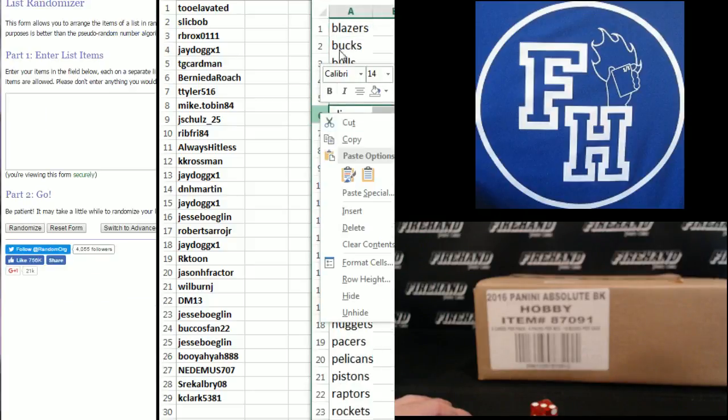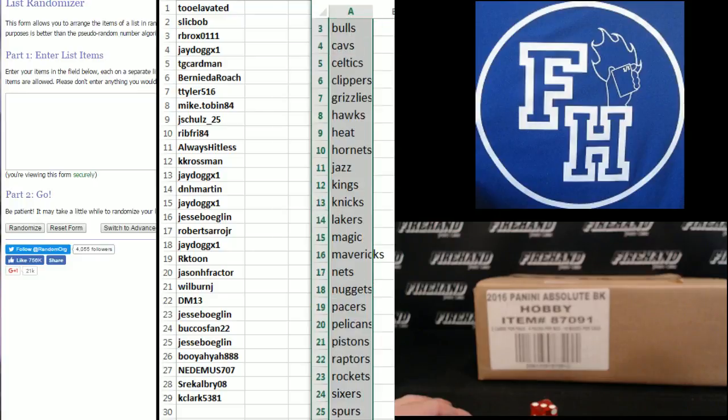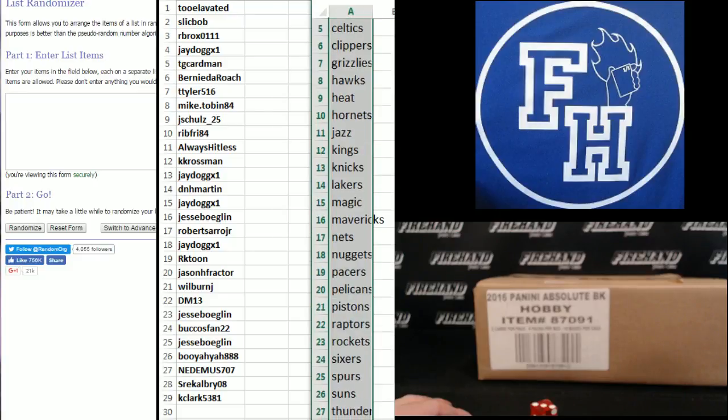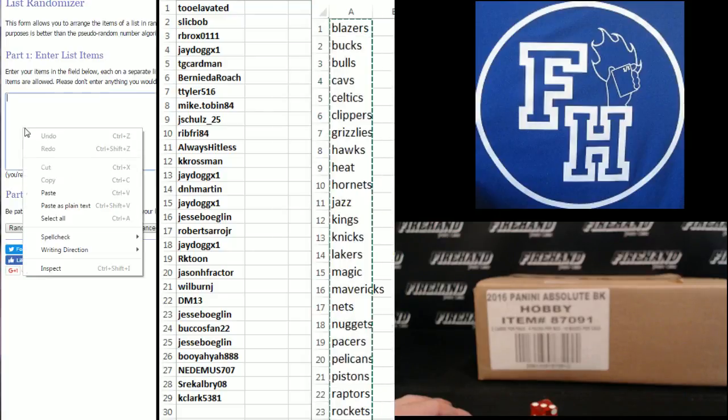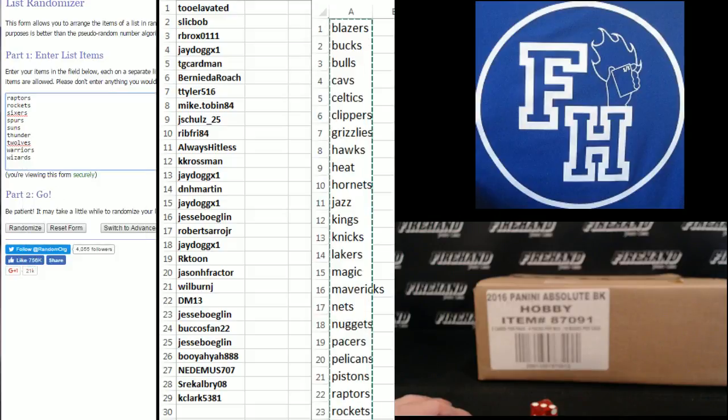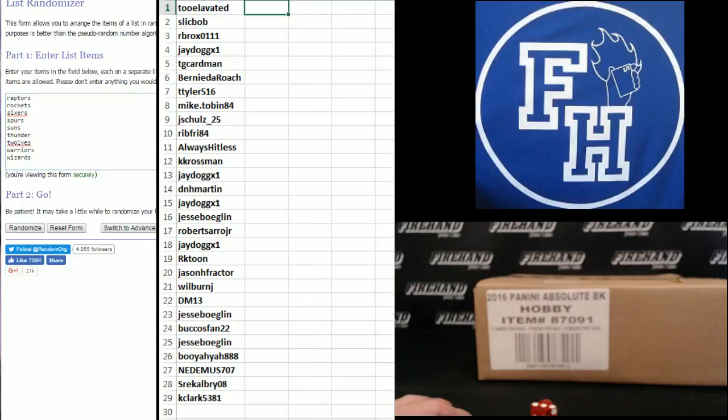How about that? We have 30 teams there. Glad I caught it before I hit it that third time. I forgot to put those Pelicans with the Clippers.